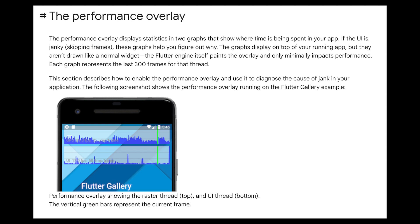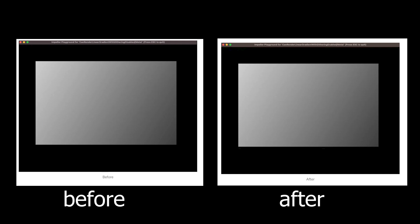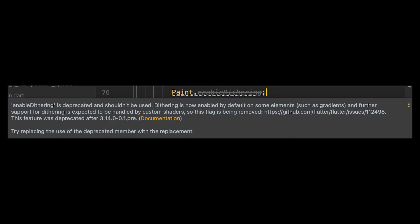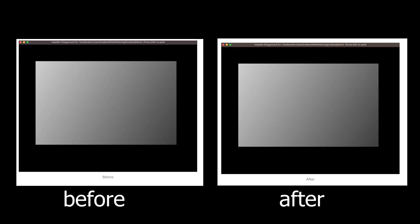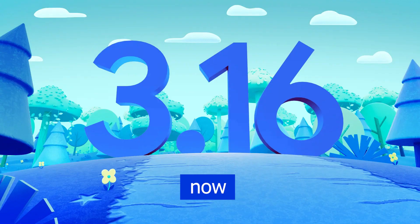In previous releases the performance overlay was not displayed when Impeller was enabled — this version fixes that issue. Also, dithering is now displayed correctly. In Flutter 3.16, the Paint class property enableDithering is set to true by default and is deprecated according to the Flutter deprecation policy. Dithering is a technique that uses a pattern of pixels to create the illusion of a wider range of colors, useful for smoothing out gradients and reducing banding artifacts, as you can see in the before and after images on screen.